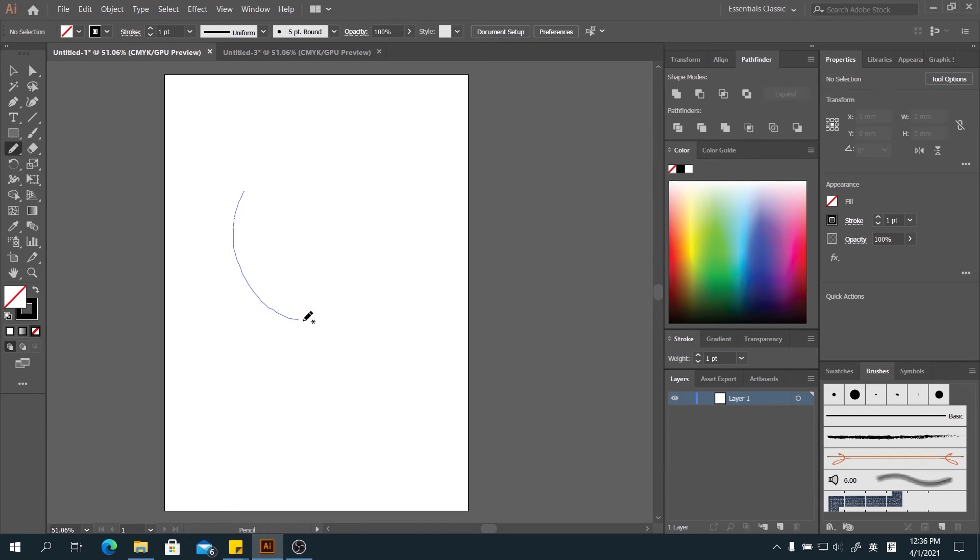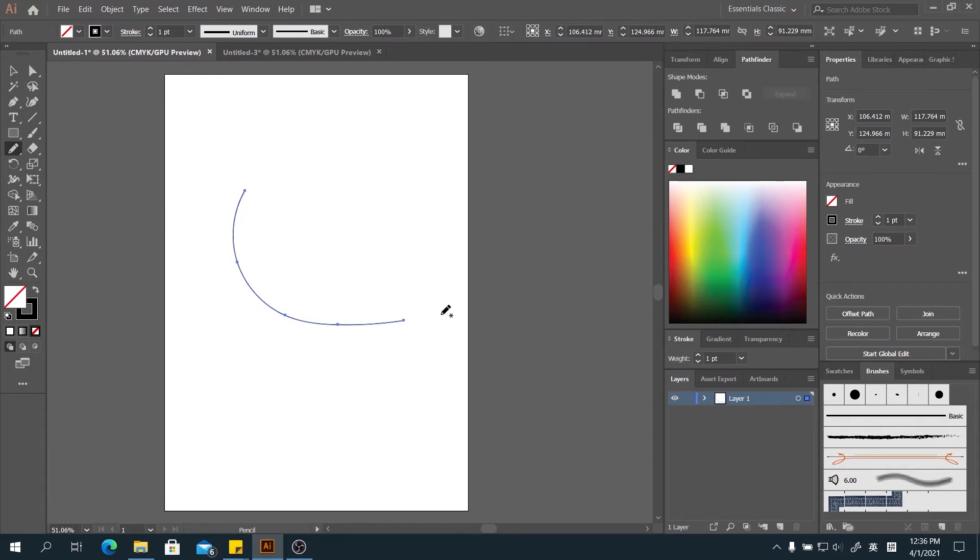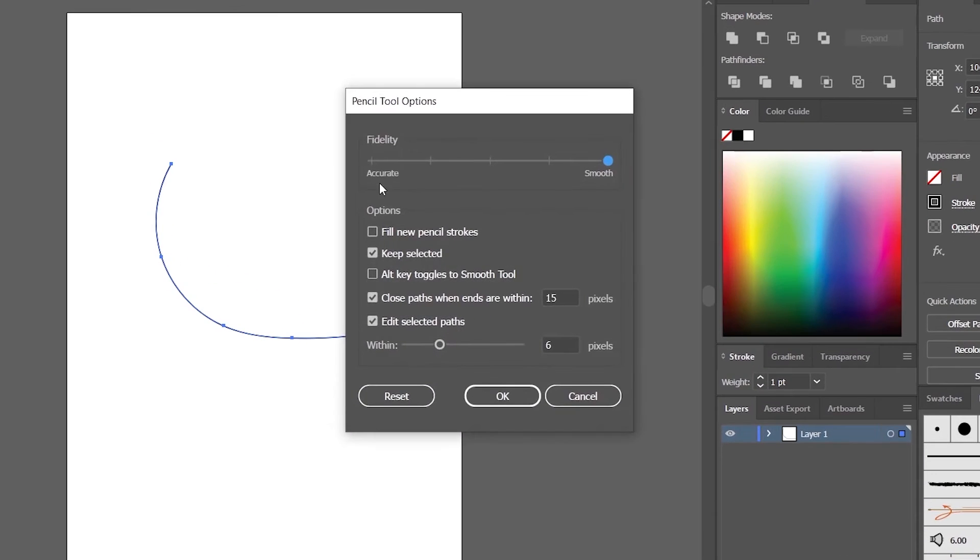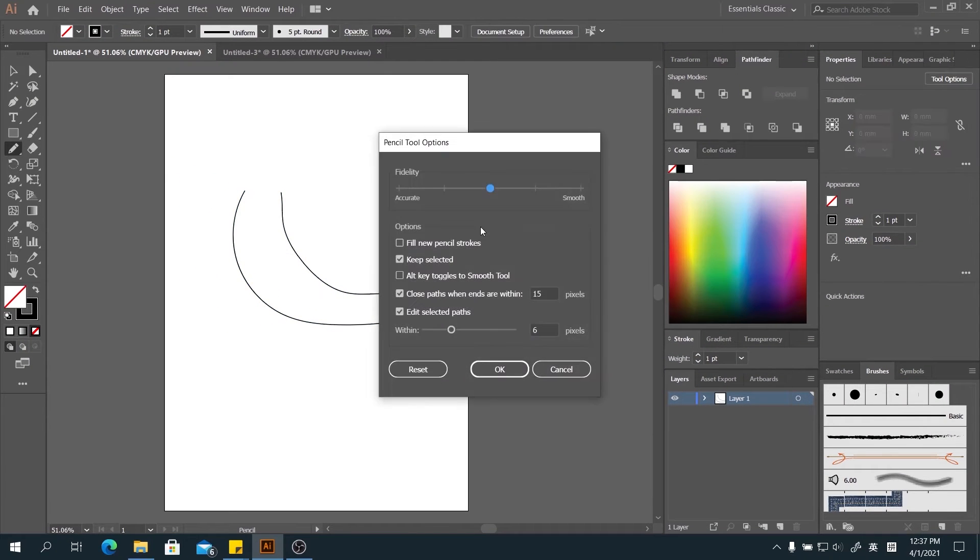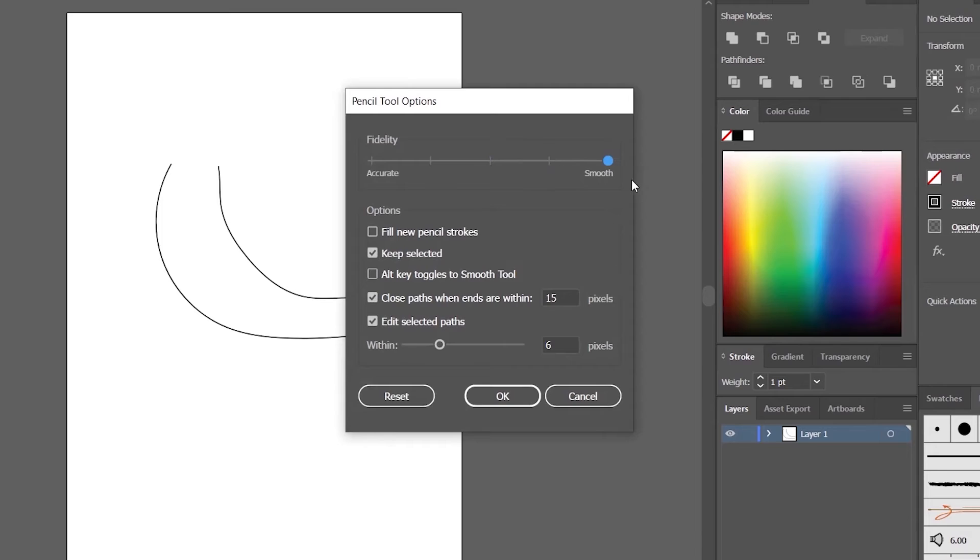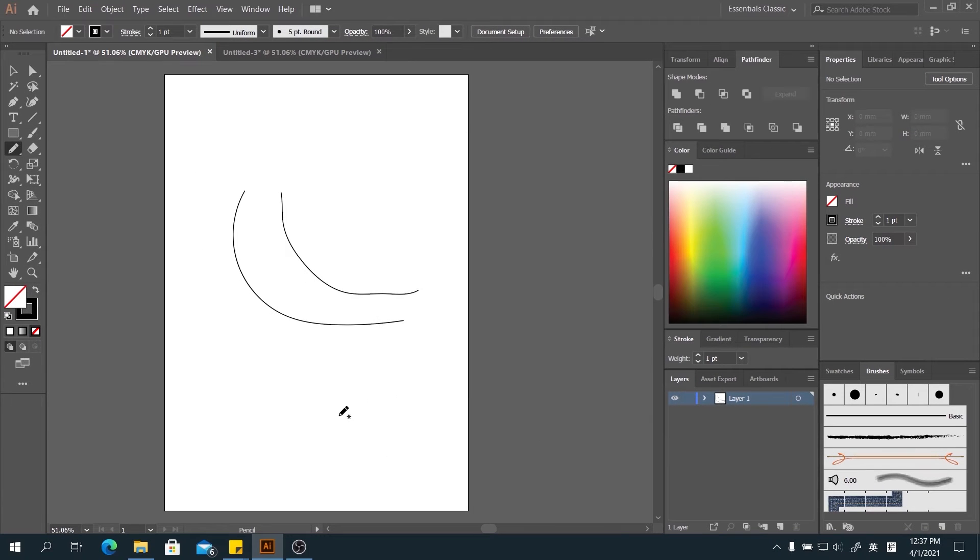Then you'll see we can draw a smooth line. Let's see if the settings is at the middle. It might be slightly different.